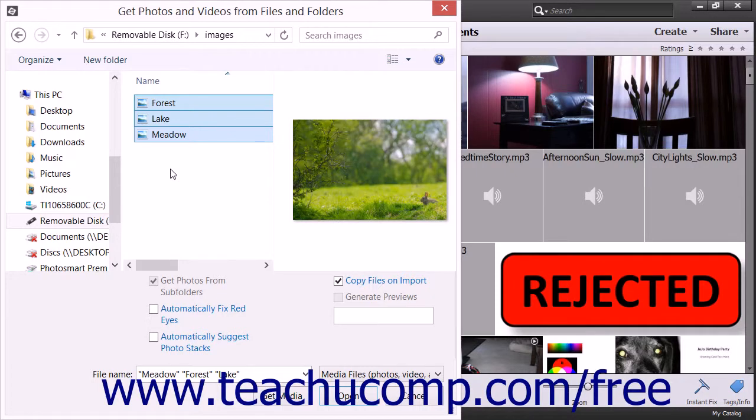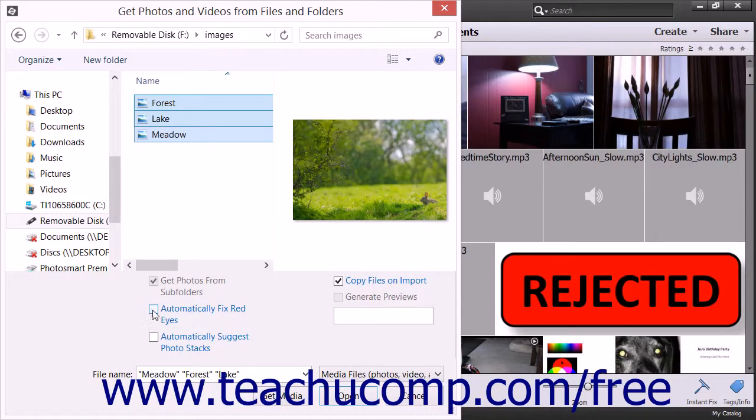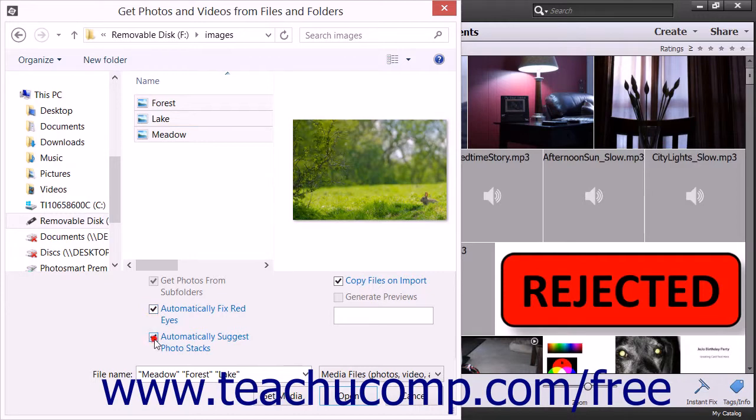To set additional importing options, you then check any checkboxes that you would like to apply at the bottom of this dialog box. You can check the Automatically Fix Red Eyes and Automatically Suggest Photo Stacks checkboxes to apply those settings to the imported media.